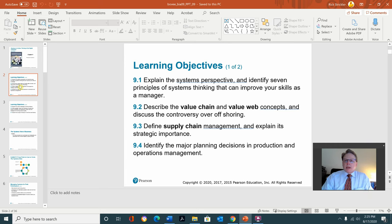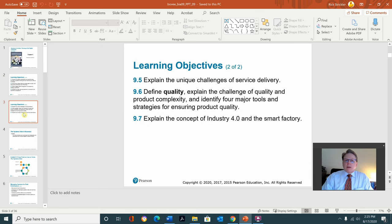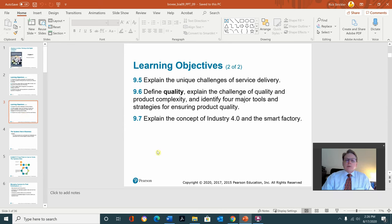The second learning objective is to describe the value chain and value web concepts and discuss the controversy over offshoring. Three is define supply chain management and explain its strategic importance. Four identifies the major planning decisions in production and operations management. Five explains the unique challenges of service delivery. Six is define quality, explain the challenges of quality and product complexity, and identify four major tools and strategies for ensuring product quality. And lastly, explain the concept of Industry 4.0 and the smart factory. Remember, even though we won't get through all the slides, you are responsible for all the information covered in these learning objectives.